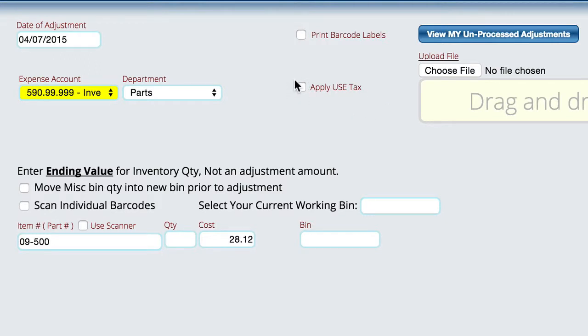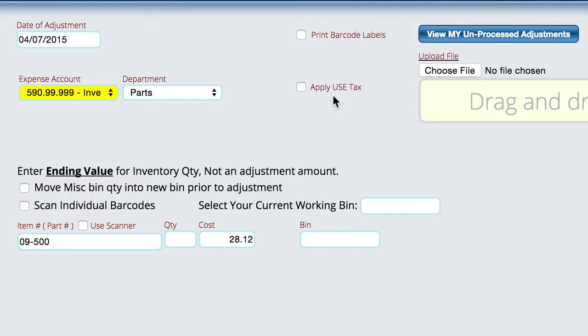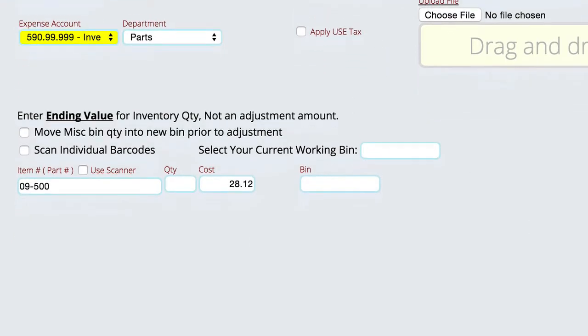You can tell it that this particular adjustment is being adjusted out and we want to apply use tax. So for example, I've got a barrel of oil and I'm taking oil out of it to use in the shop. I can actually adjust the quantity out and tell it to apply use tax to it when we do it so that it shows up on the sales tax report for accounting to make sure that they pay the appropriate taxes. We can also tell it to print barcode labels if we want to do that.